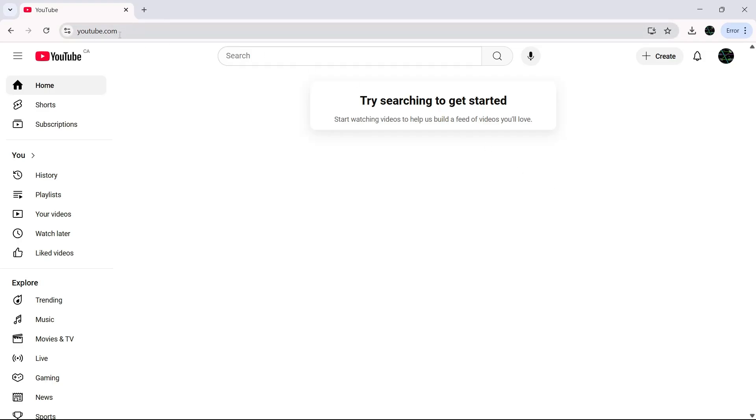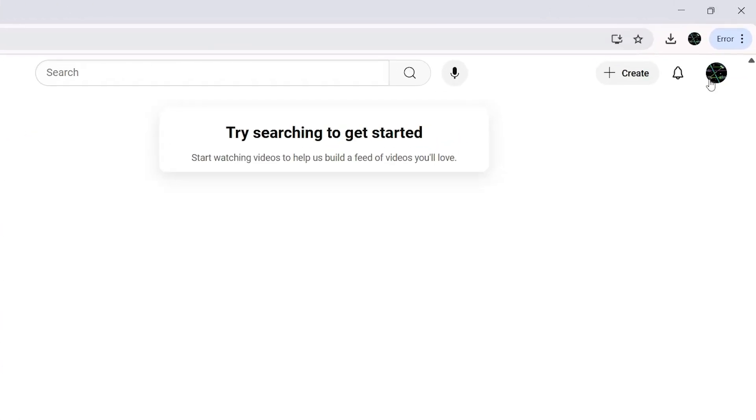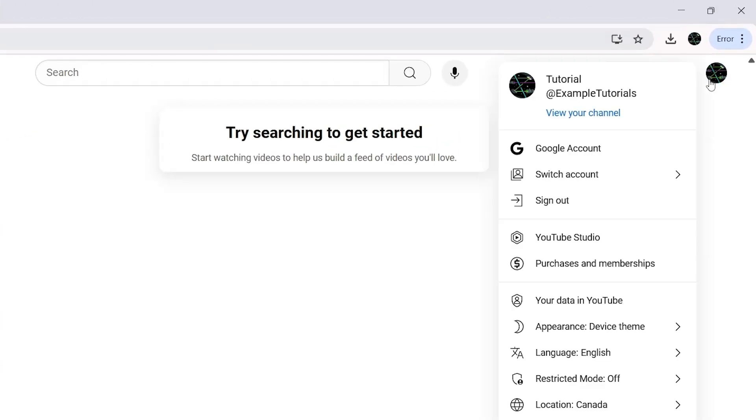First, head to the top right corner of your screen and click on your profile icon. Make sure you're signed in. If you're not, you'll need to log into your account.